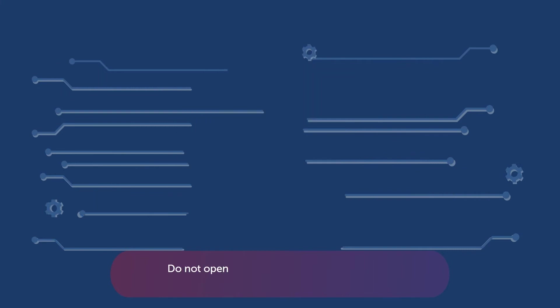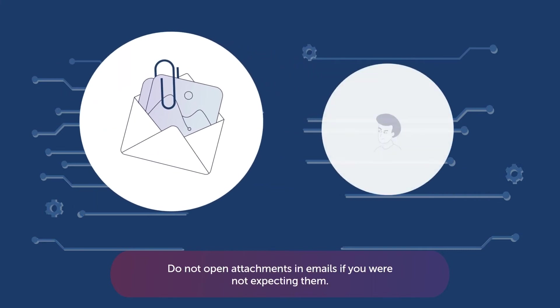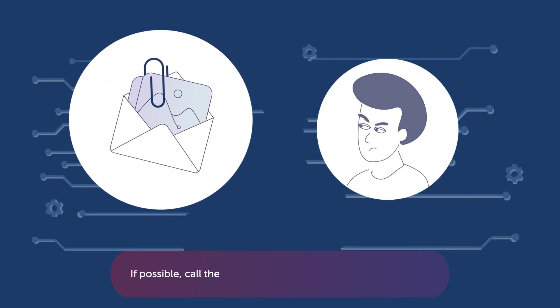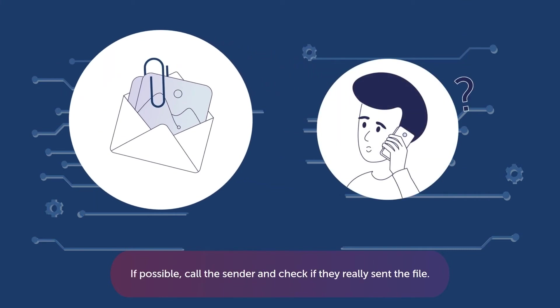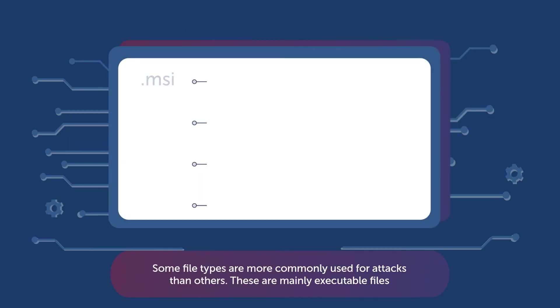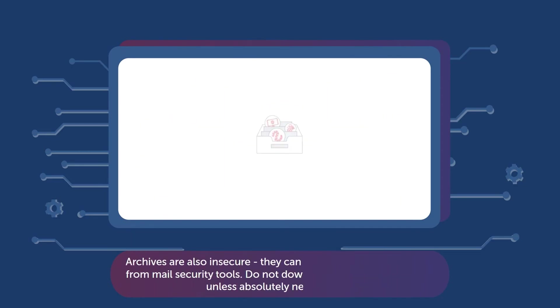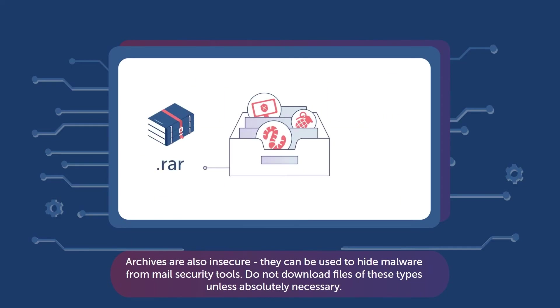Do not open attachments in emails if you are not expecting them. If possible, call the sender and check if they really sent the file. Some file types are more commonly used for attacks than others. These are mainly executable files. Archives are also insecure. They can be used to hide malware from mail security tools. Do not download files of these types unless absolutely necessary.